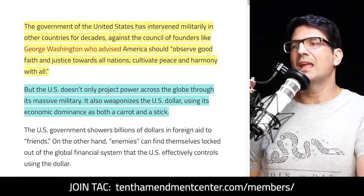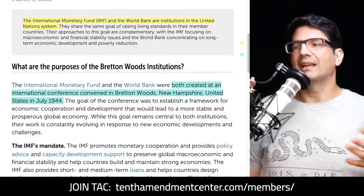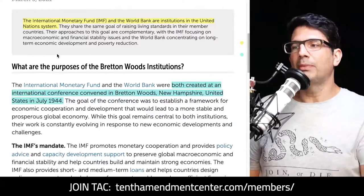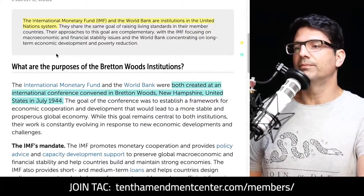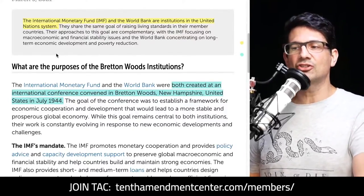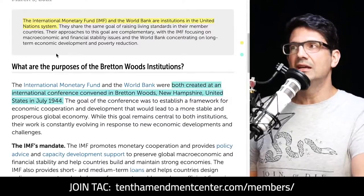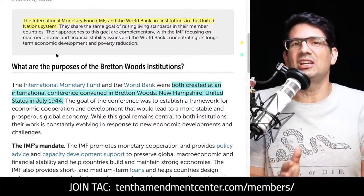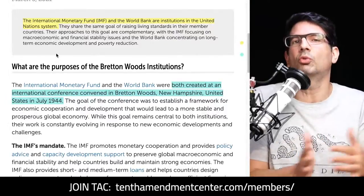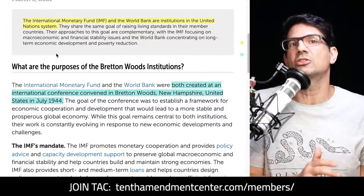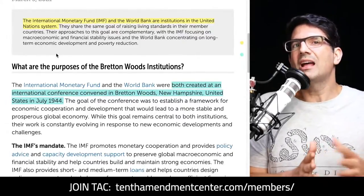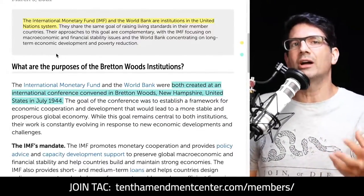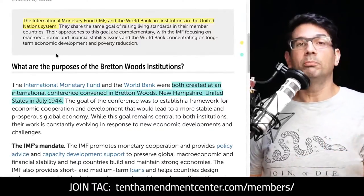Let's look at these three parts of the global financial system, starting with the IMF and the World Bank. From imf.org: the International Monetary Fund and the World Bank are institutions in the United Nations system. They were both created at an international conference convened in Bretton Woods, New Hampshire in July 1944. Now, experts will say the U.S. doesn't control these institutions — they don't even technically control SWIFT — but they certainly have significant influence, and that's what we're talking about today.